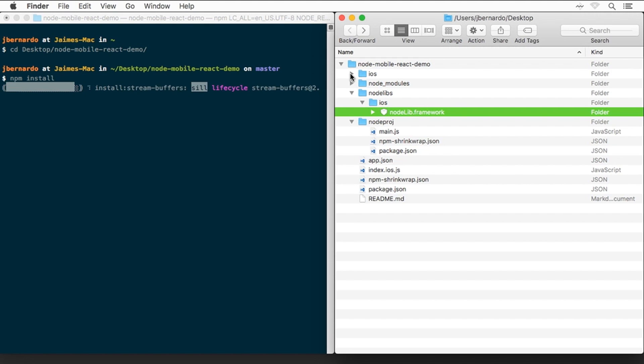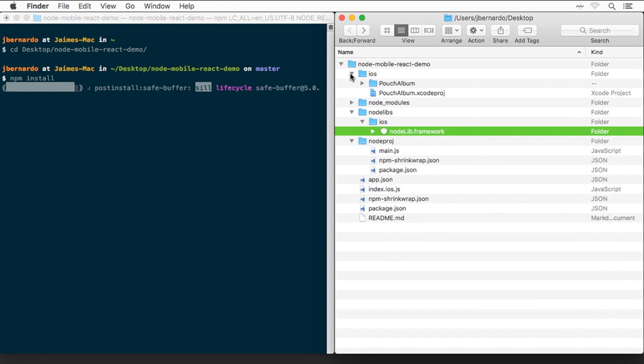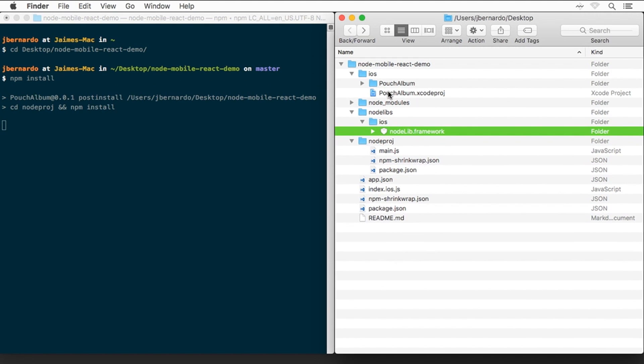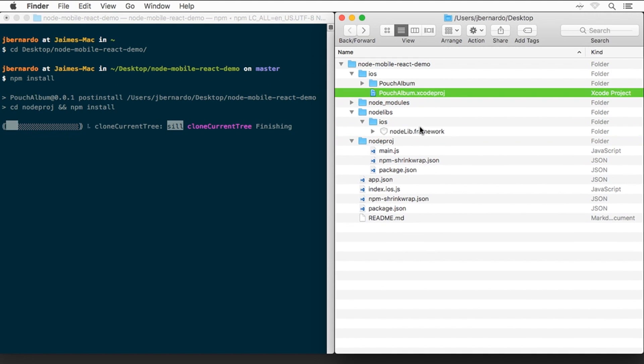Inside the top-level iOS folder, we have the Xcode project file, which we will open after npm finishes installing all the dependencies. We'll have to wait a little bit for that.